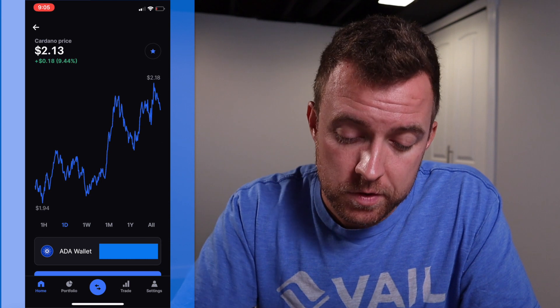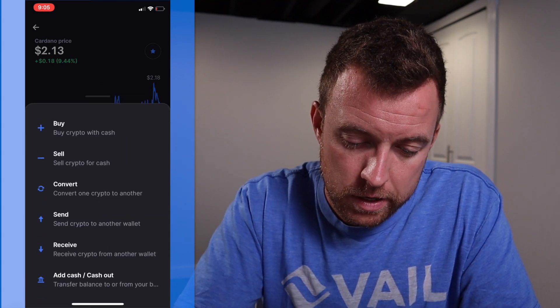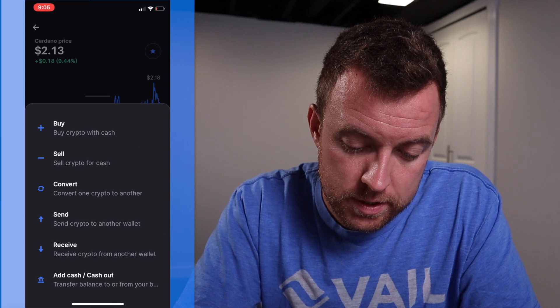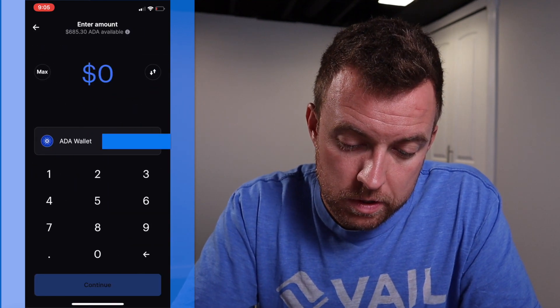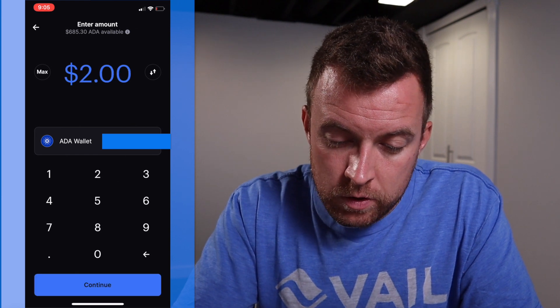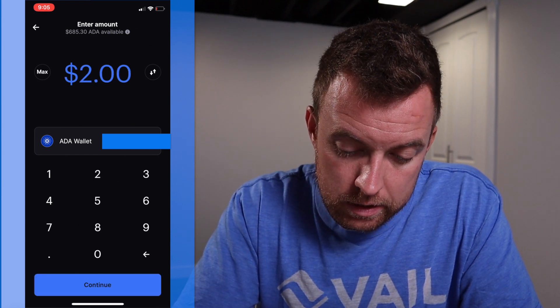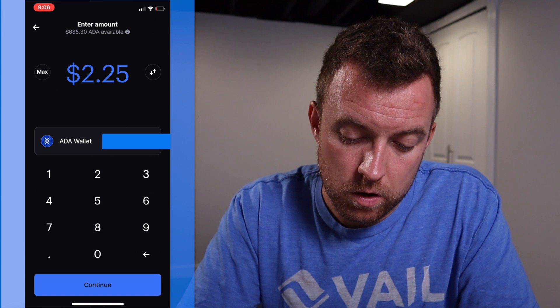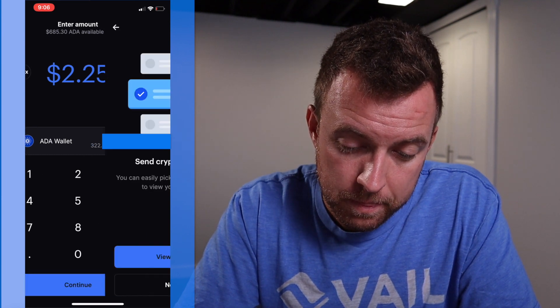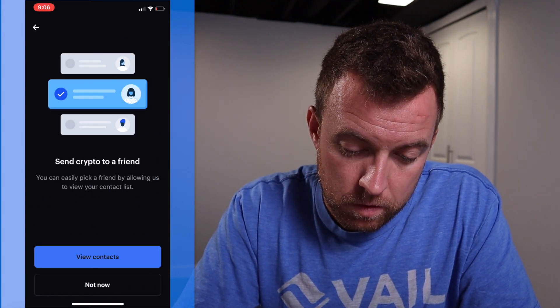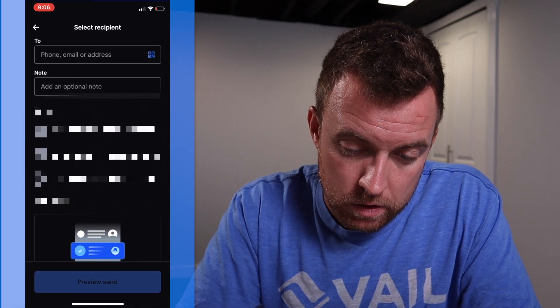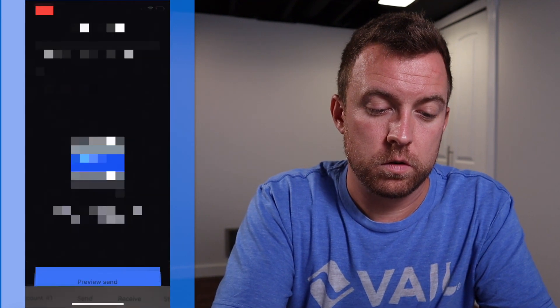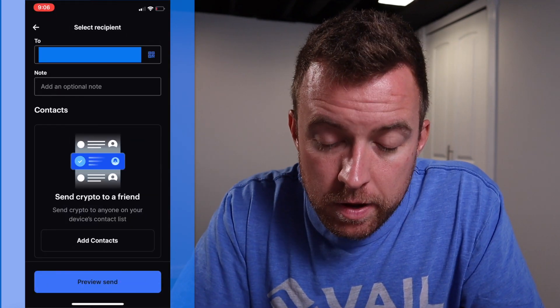So then I'm going to hop on over to Coinbase where I have some Cardano. I'm going to select the transact button and then let's do send. So then I'm going to select Cardano because I'm sending Cardano and I'm going to do, let's just do $2 and 25 cents worth of Cardano. Click continue. No, I'm not sending to a friend. And then I'm going to select the QR code. It then selects that.